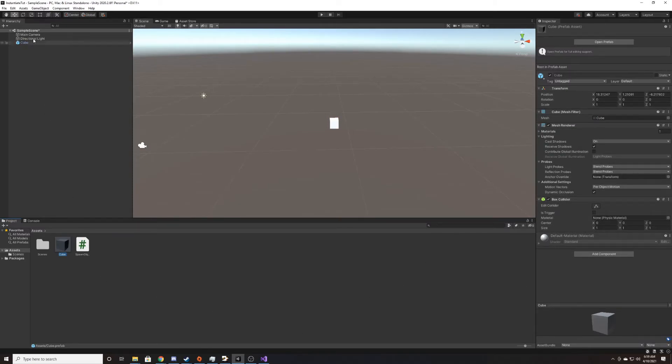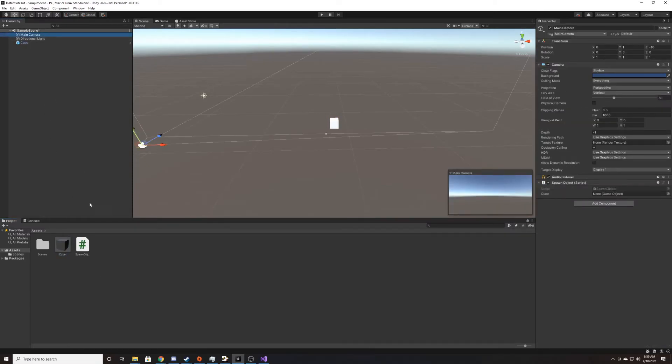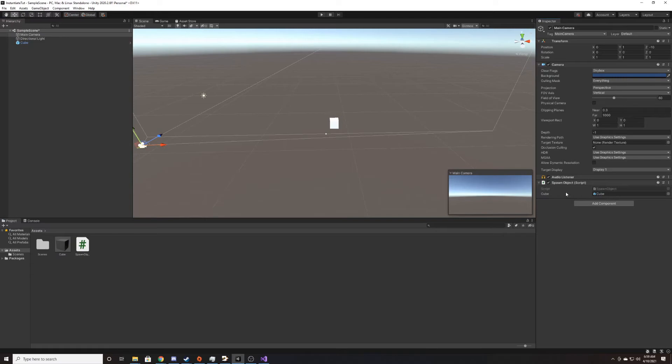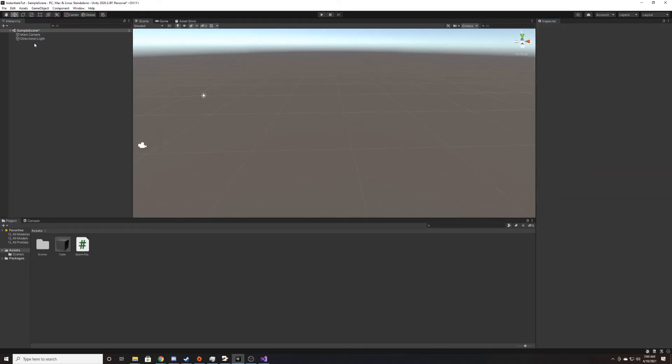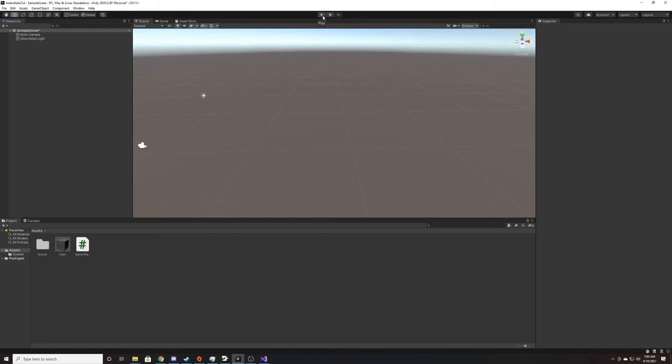So now we can go back to our main camera. We're going to take this prefab inside of our project view and drag it over to this reference on our script. And we can go ahead and delete this cube from the scene. And then we can go ahead and test and play.